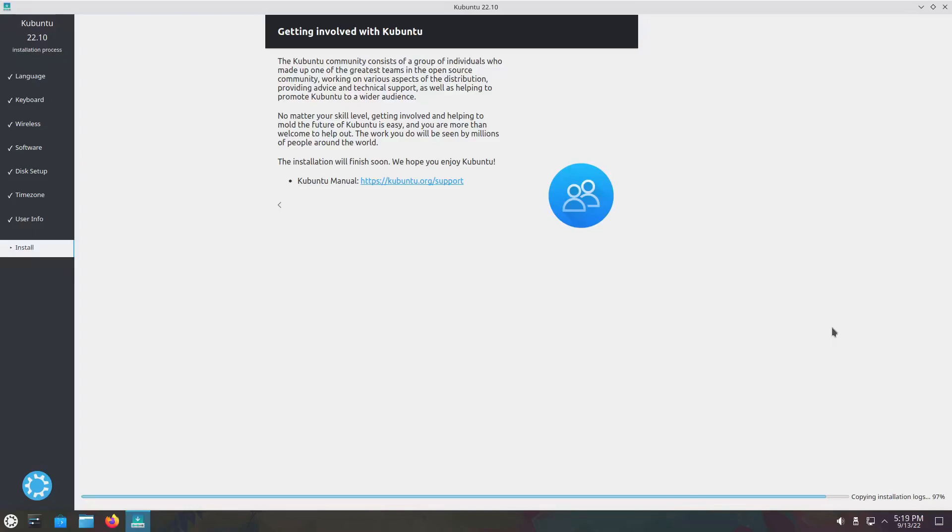So in Ubuntu 22.10, along with Pipewire by default, they are now replacing WPA Supplicant, which manages Wi-Fi connections, with IWD, which is developed by Intel. WPA Supplicant was nearing 20 years old and it has served its purpose quite nicely. On the laptop I have behind me, it does disconnect somewhat regularly and I'm hoping that'll fix that.